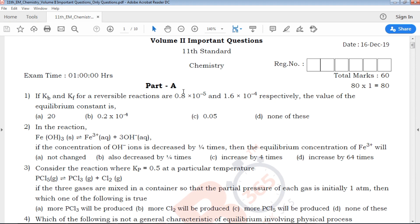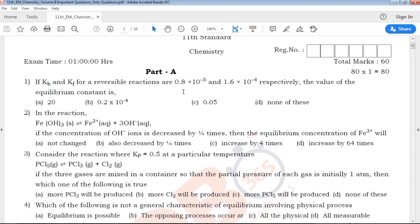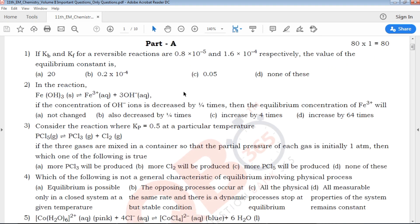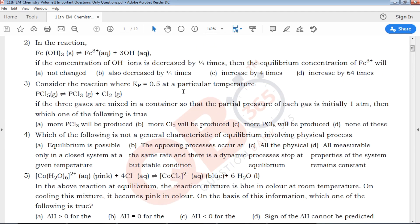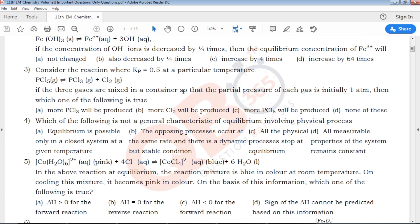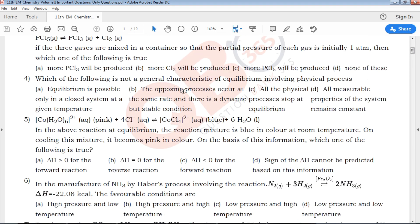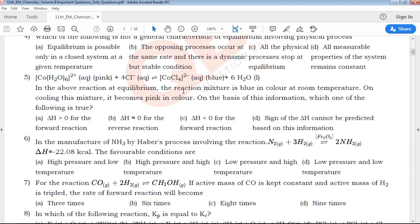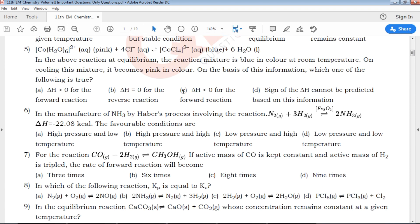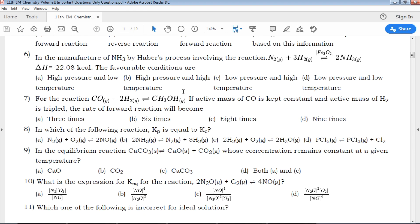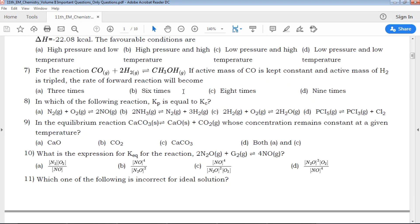First, Part A. Part A is 81 marks. 80 marks are multiple choice questions. Each question has 4 options. In this particular question paper, we will cover model question papers without key answers.